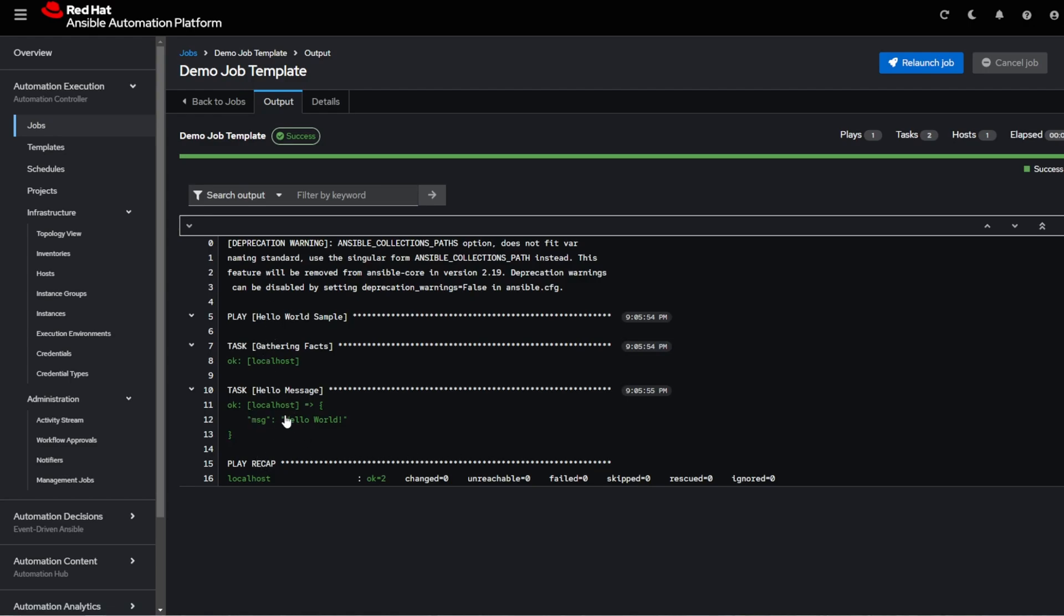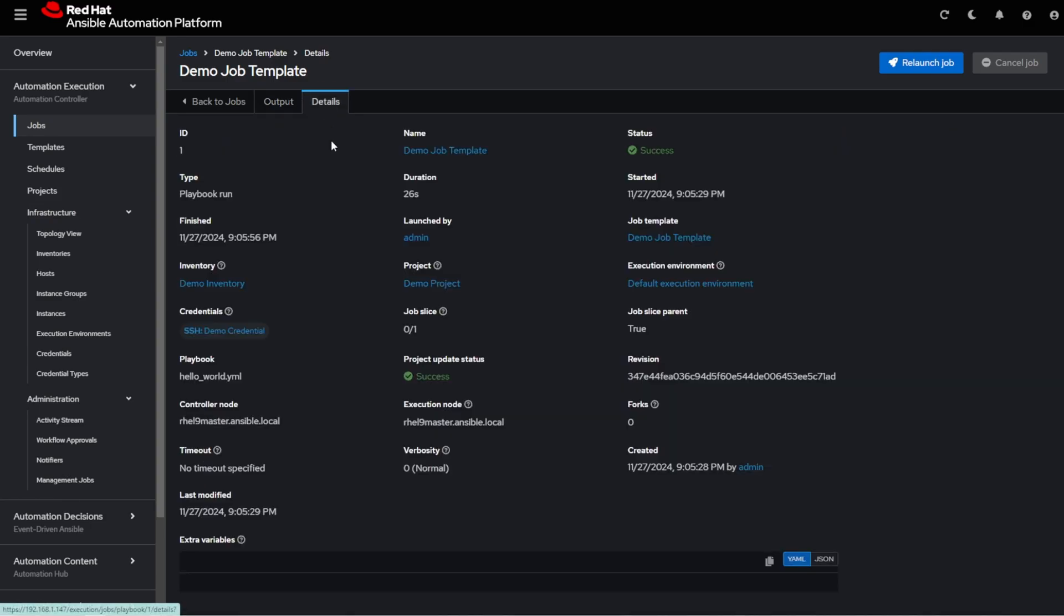Everything looks good. Hello world message shows up. If you'd like to see more videos like this or have any questions, please leave a comment below and I'll get back to you. Thank you.